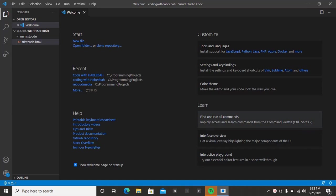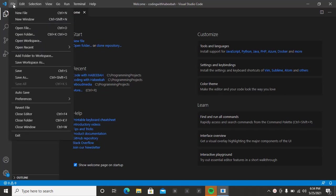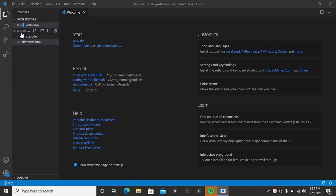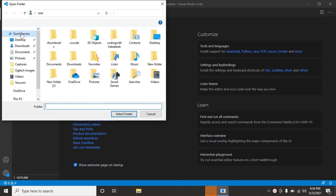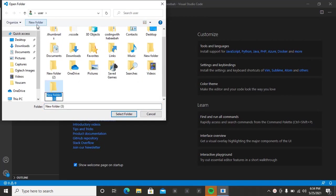This is what you're going to see when you just open VS Code. The first thing you are going to do is come to File, then go to Open Folder. When you click on Open Folder, it will let you display your files. Click on New Folder — it's going to create a new folder for you. Then you can rename it to whatever you want, let's say 'coding with Abiba' as we have said.